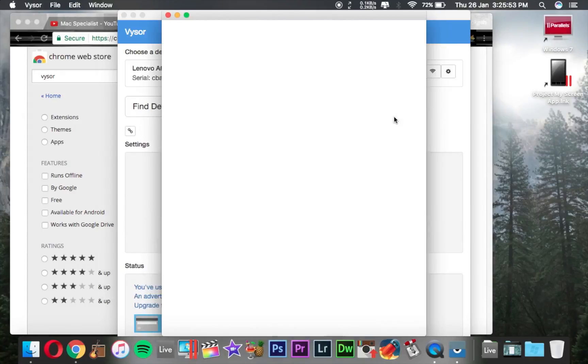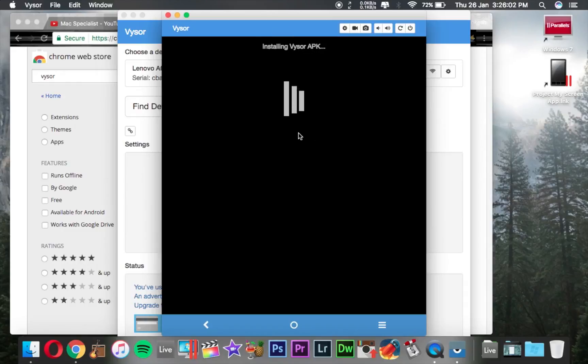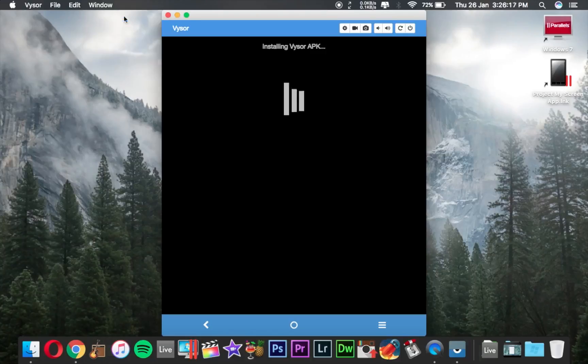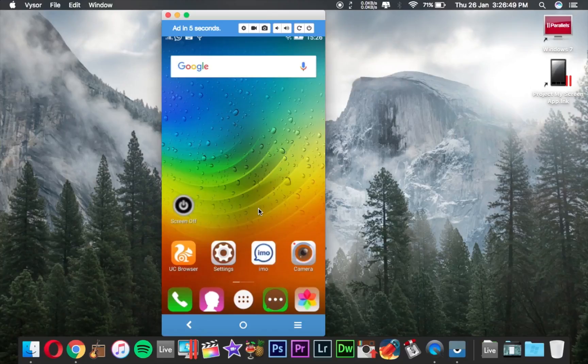It will take you to the Visor page. They will install the Visor APK on your smartphone and Windows or Mac also. It will take some time. Visor starts in 10 seconds. This is the free version of Visor, so it will give advertisements every 10 seconds.